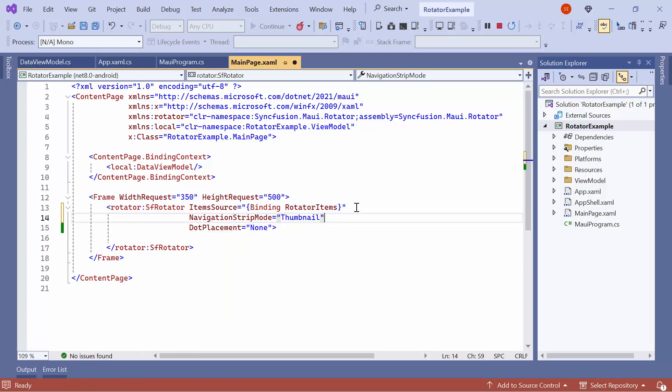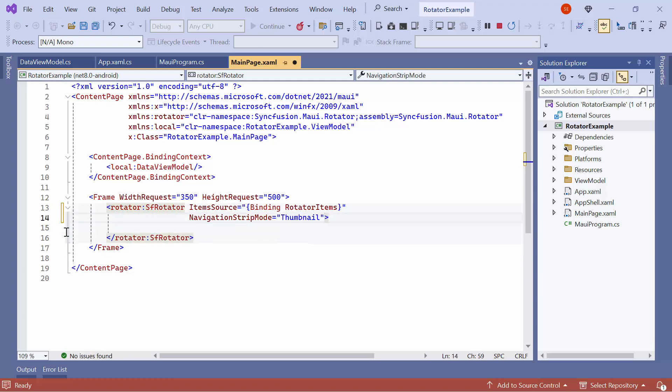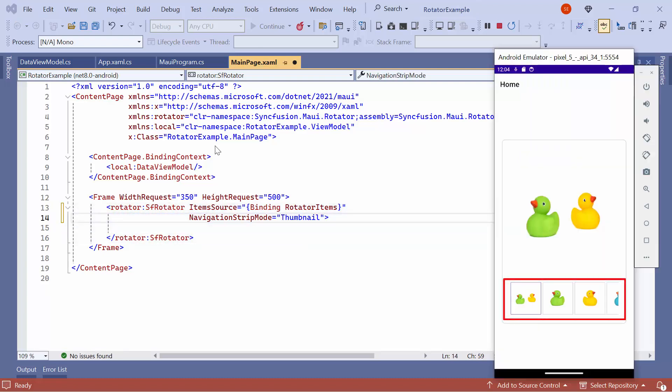Before running the application, remove the dot placement property. Now, you can see thumbnails at the bottom of the Rotator.